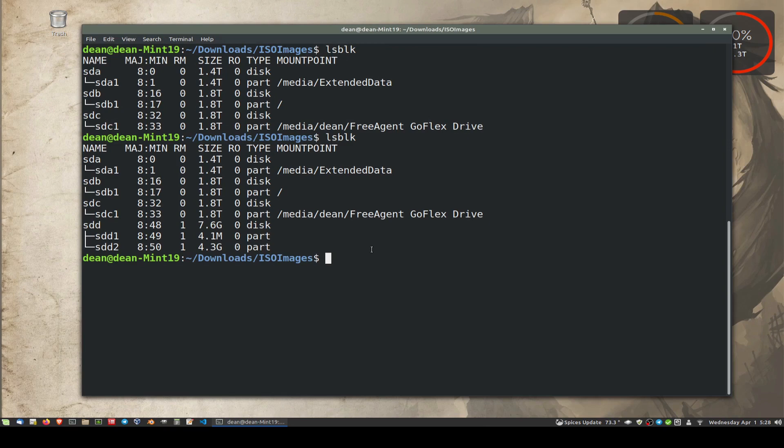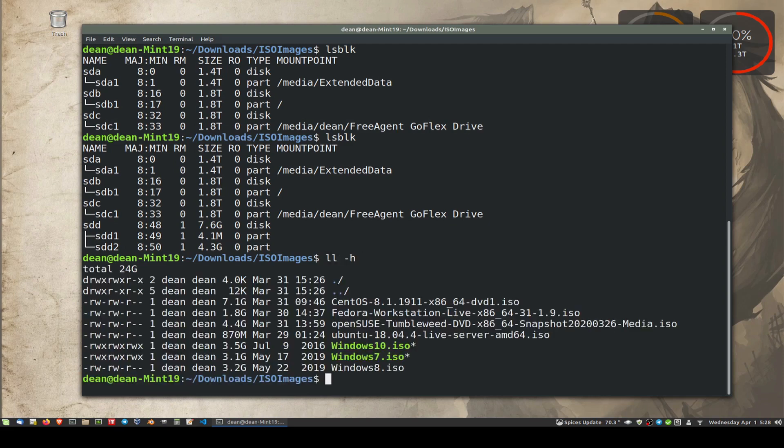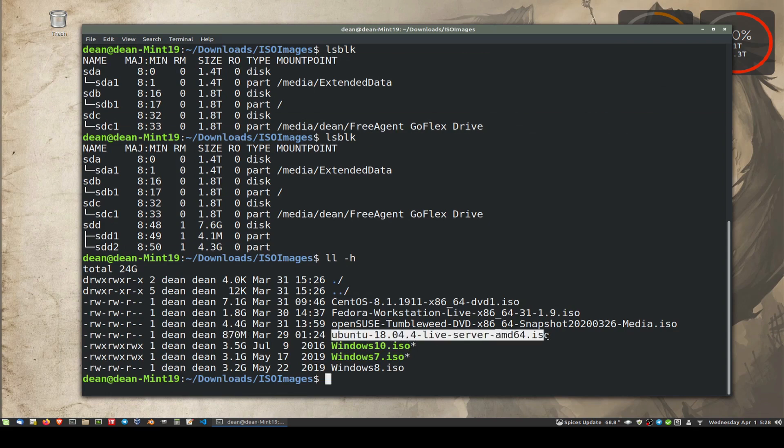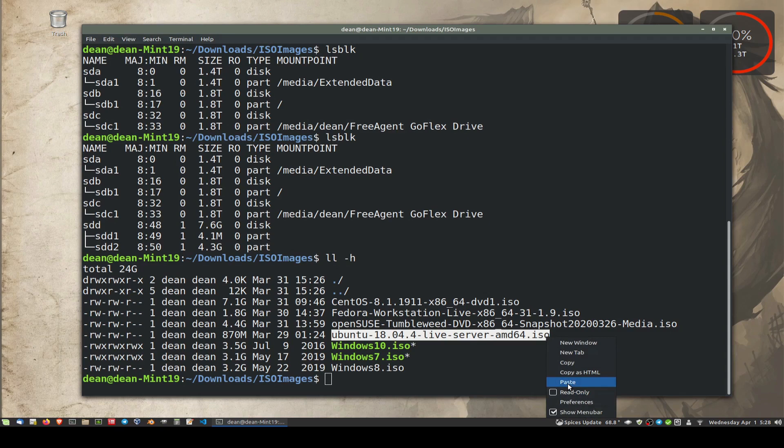If we just look in the current folder at what files I can write, some of the images I have, let's just take something small like, yes, something 870 meg. So this is an Ubuntu one. Let's just copy that.